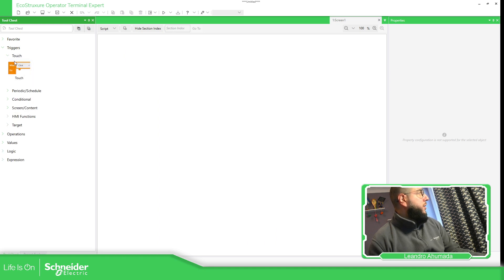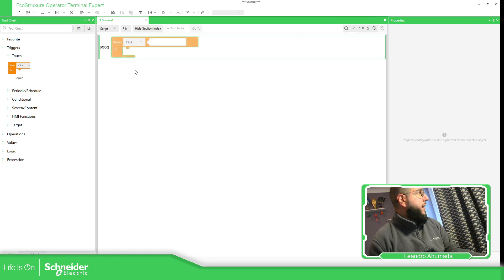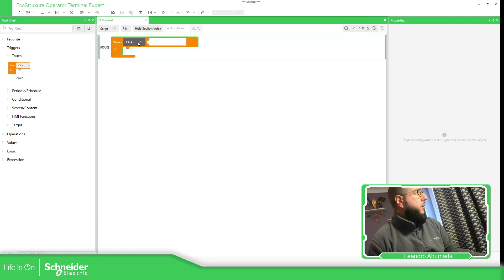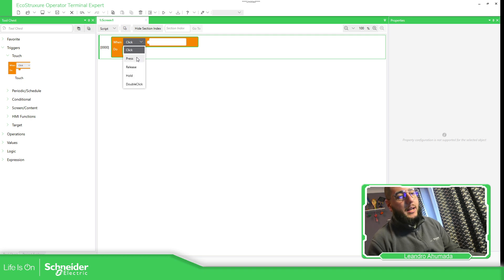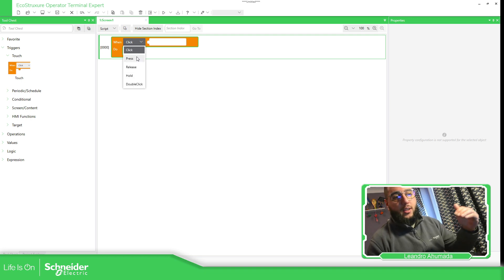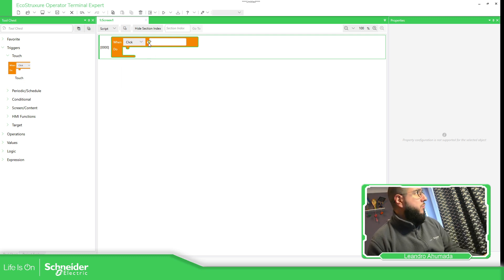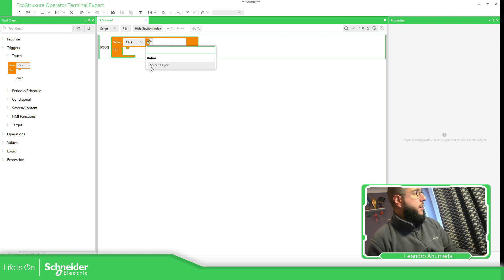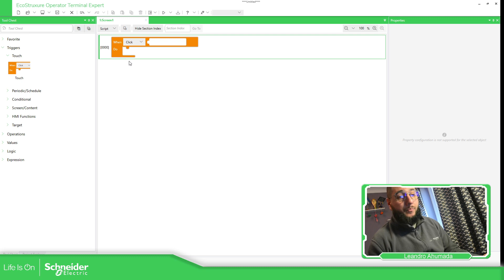So on the touch, we just drag and drop it into the blank area. And then here we have different things that we can specify in order to execute something. So the idea is when someone clicks this option that we're going to have here, and this must be a screen option, then we can do something.